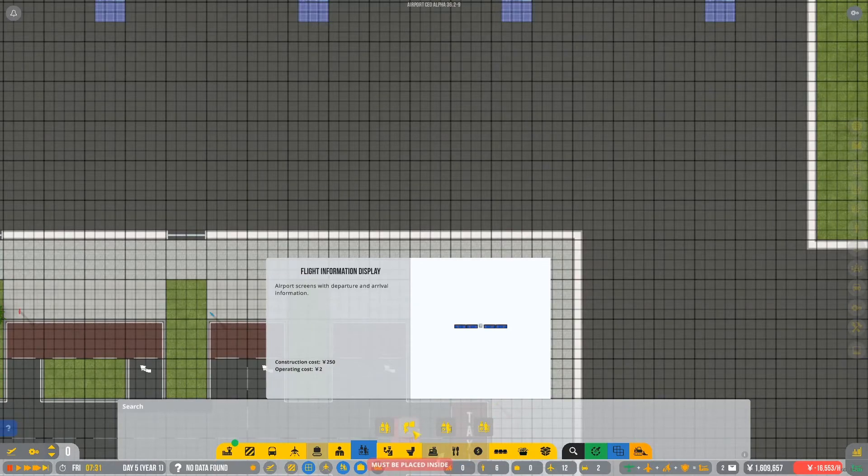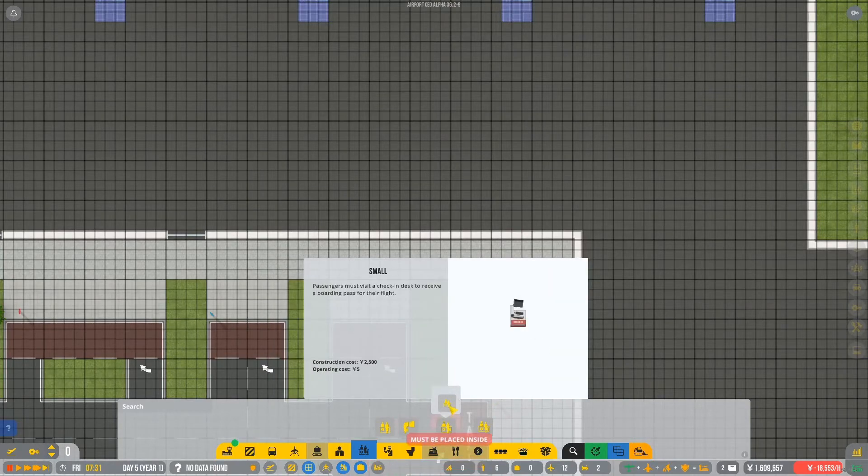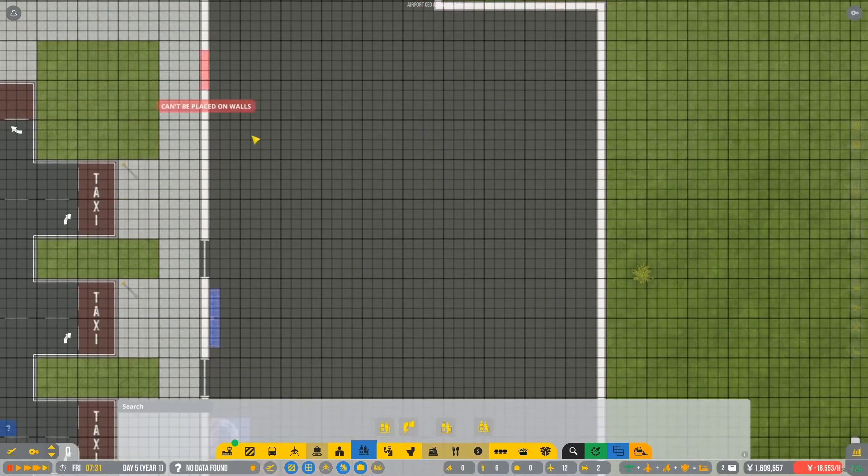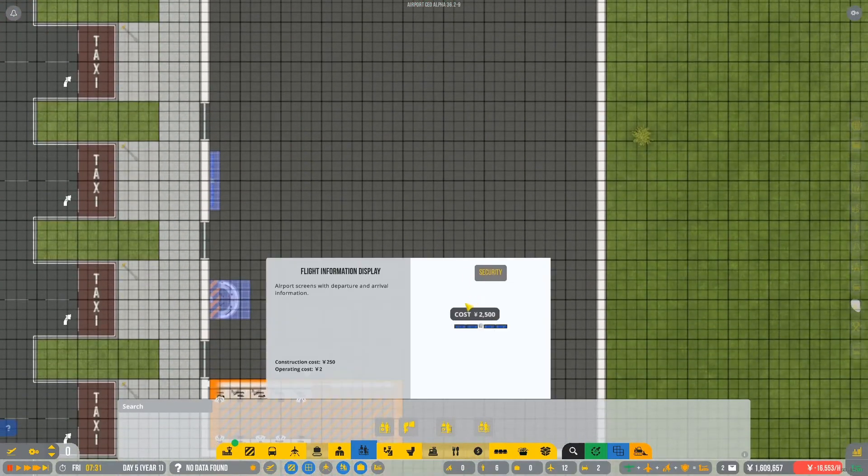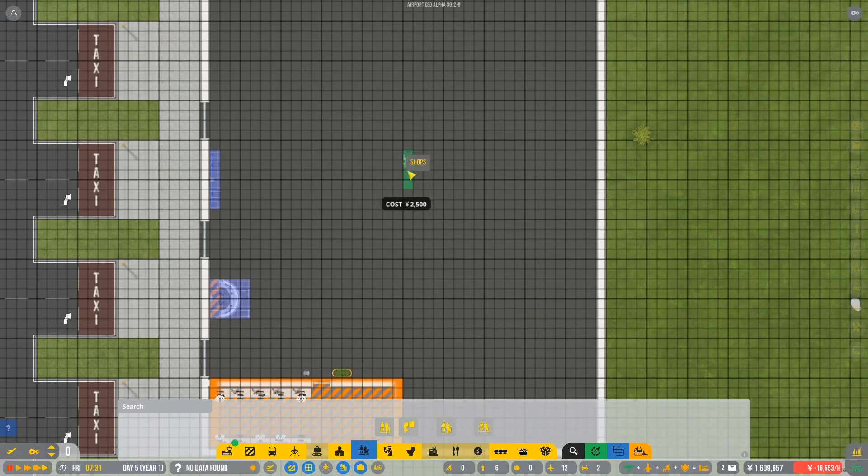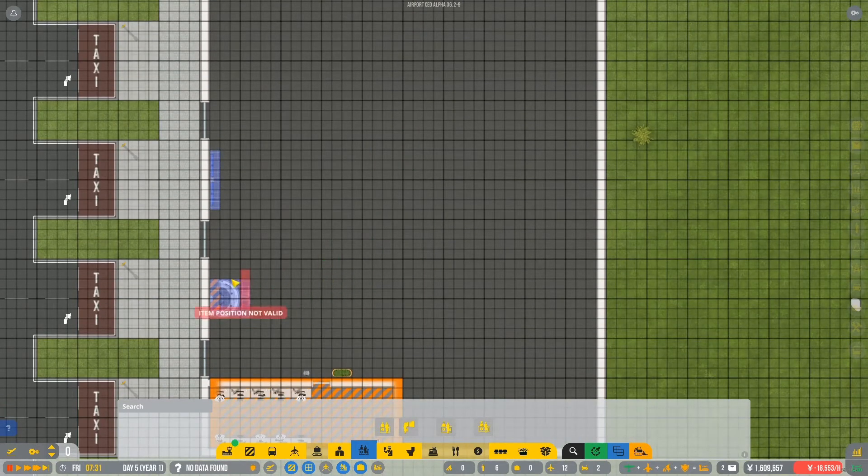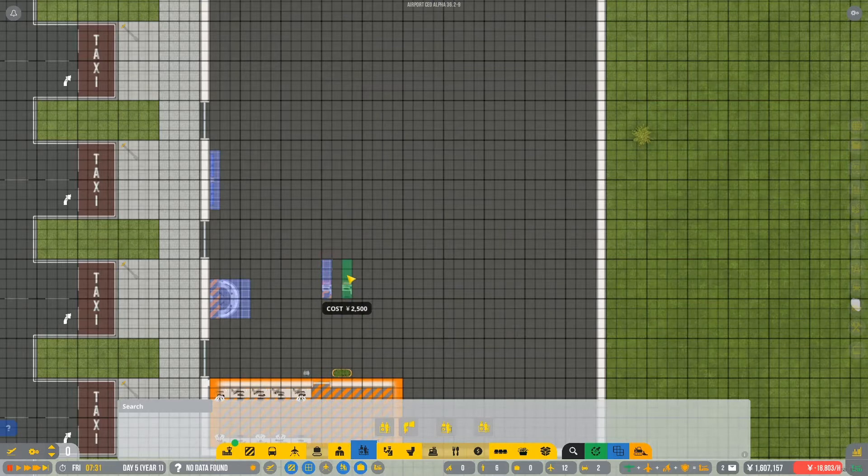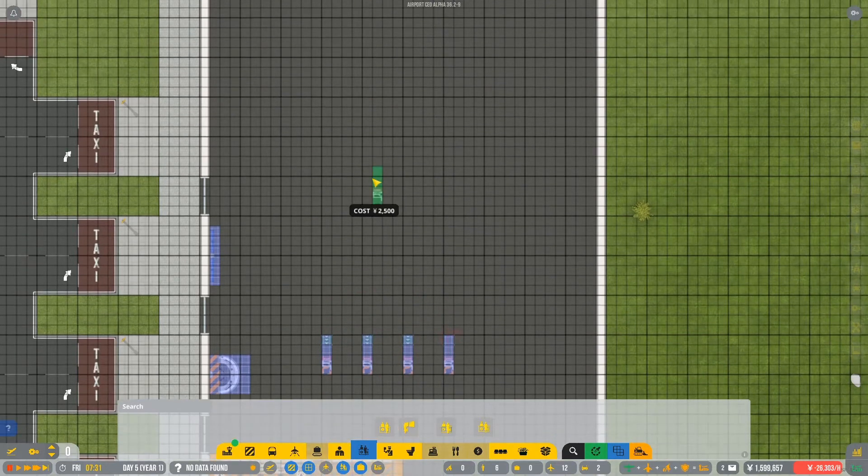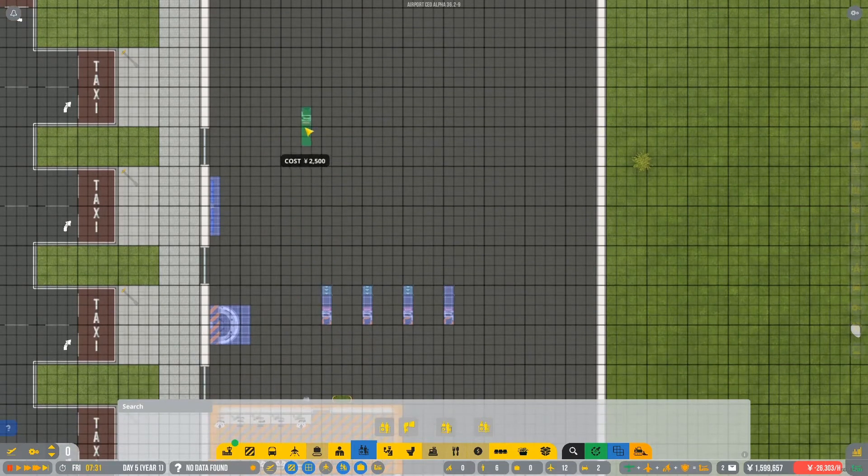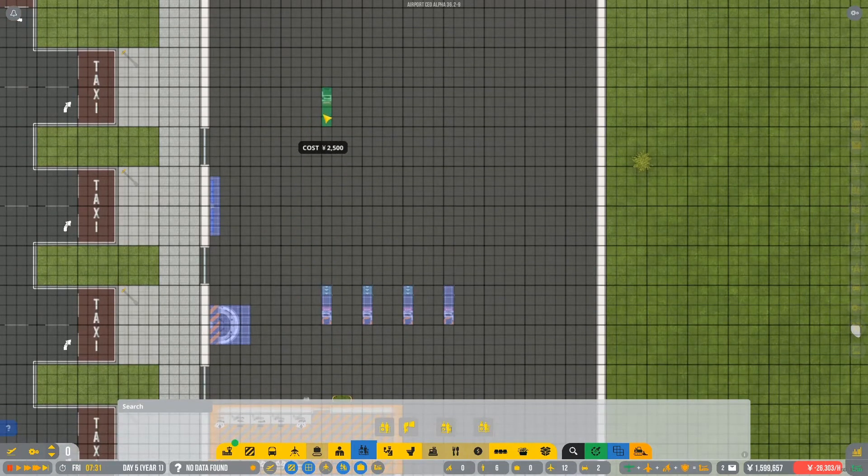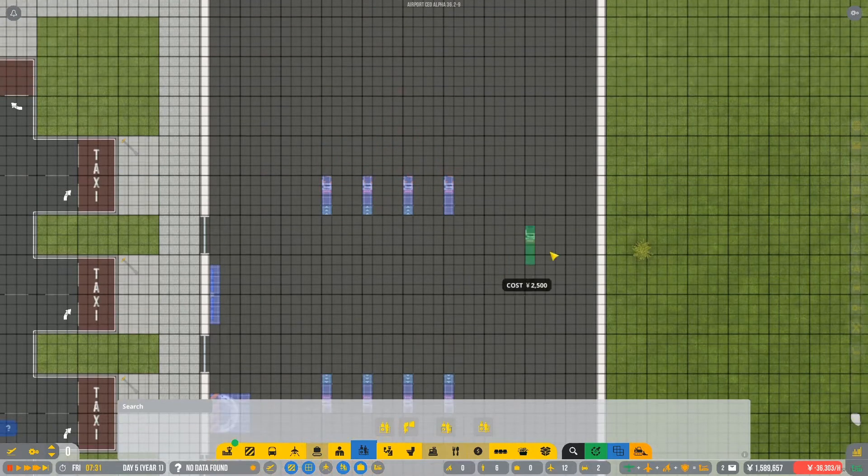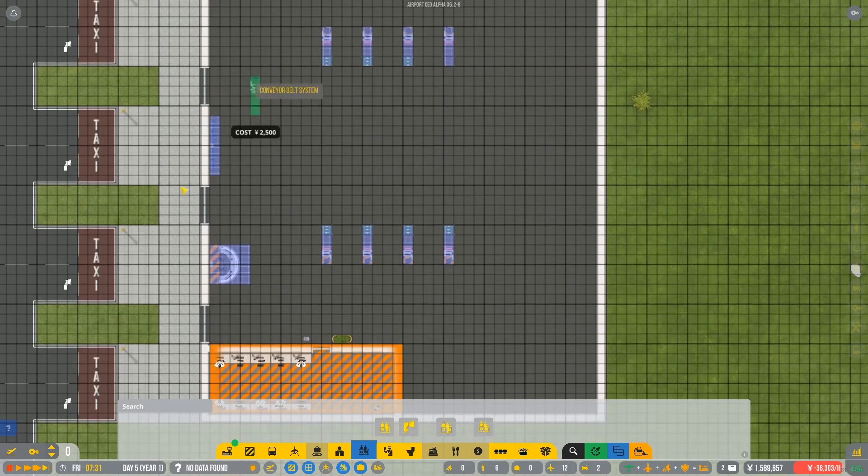We need some of these boarding desks. So these can kind of just go, I feel, over this way. So starting off from there. Okay, so maybe about there. So we'll go one, two, three, four. Don't need this many, really. And then here as well. So one, two, three, and four. Okay, so we'll have eight of those.